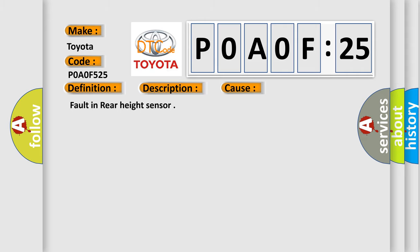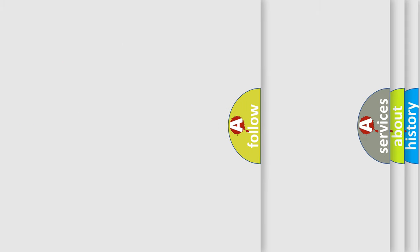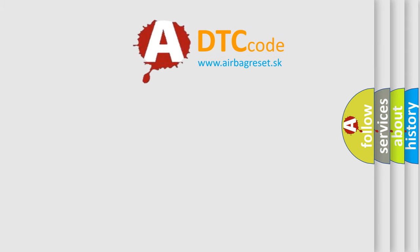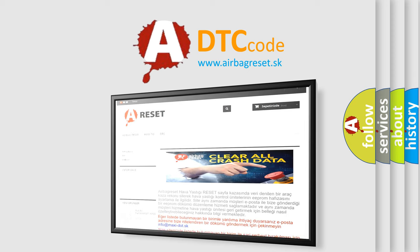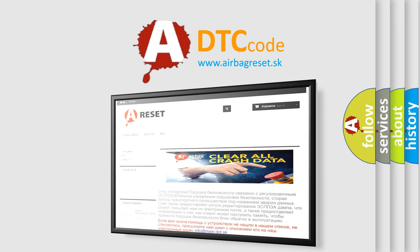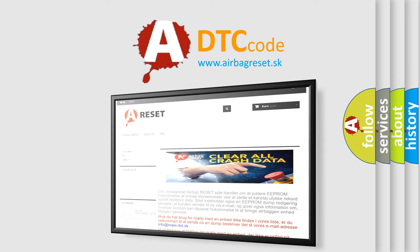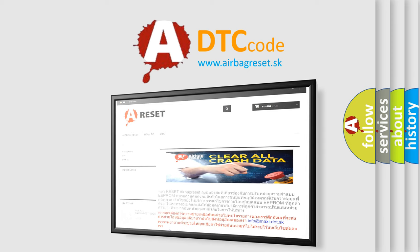The airbag reset website aims to provide information in 52 languages. Thank you for your attention and stay tuned for the next video.